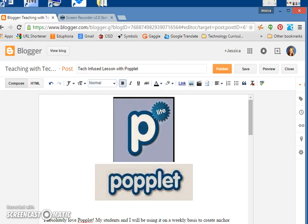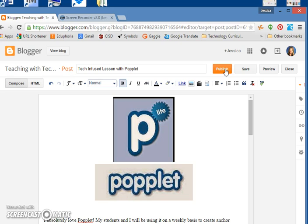Before we hit that publish button, you're going to add labels to your post. What a label does is that it allows you to add keywords so that others, if they're looking for something like a tech infused idea, they can search your blog and everything that deals with tech infusion will filter through for them.